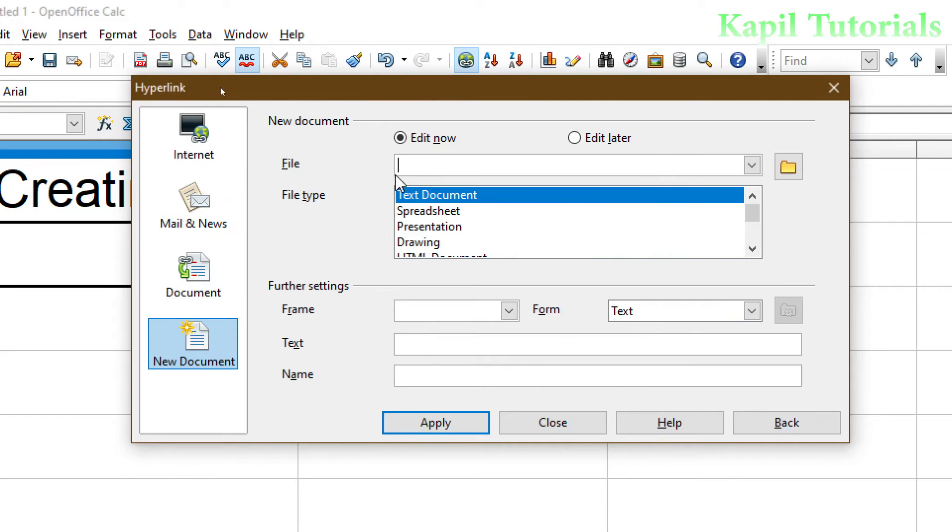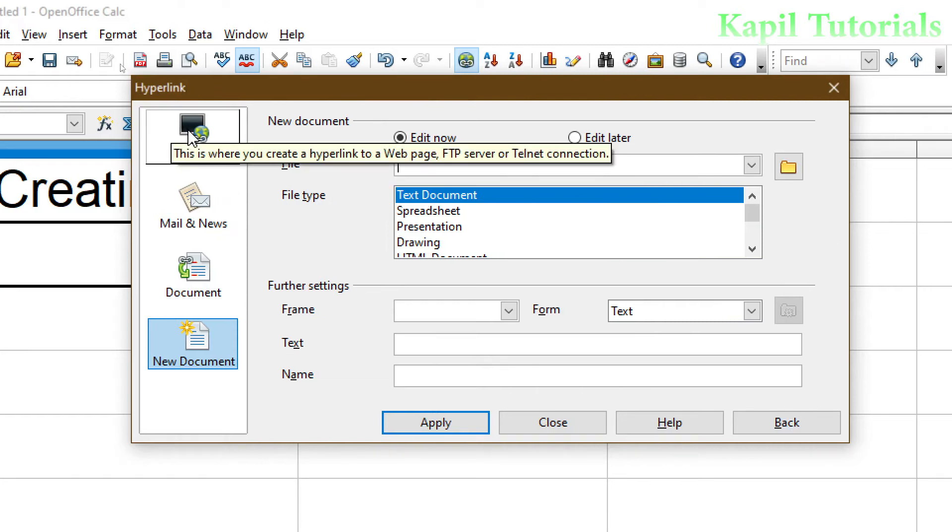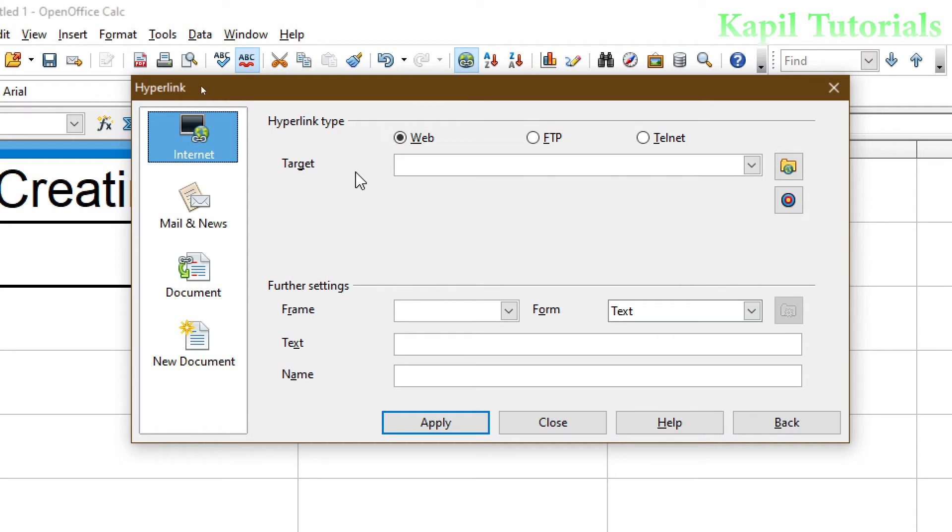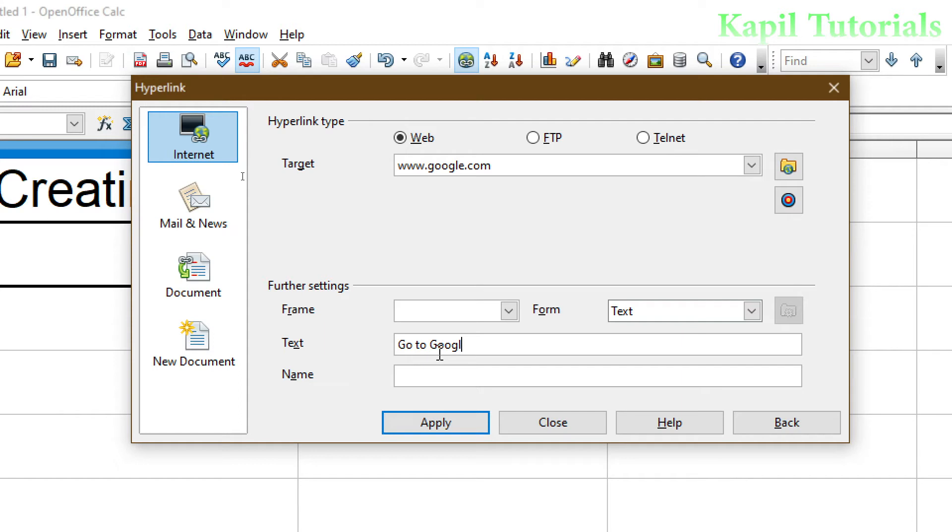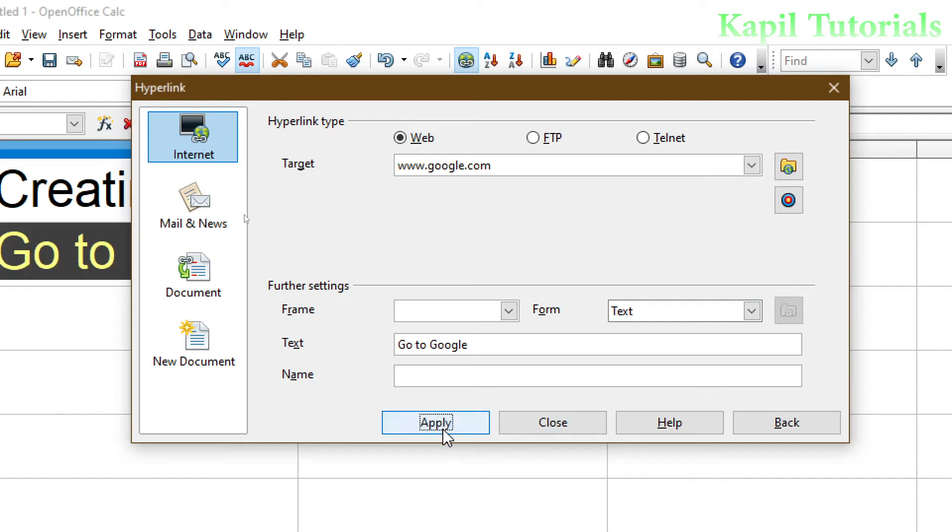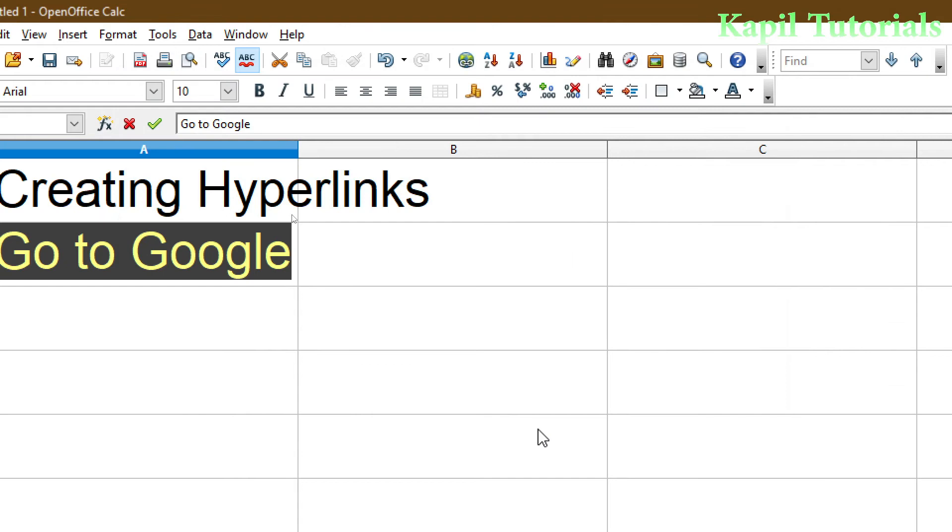So first of all, I will click upon the first option, Internet. And I will write here the name of any website. Suppose I am writing here www.google.com. And afterwards, I want to make my text, that means as a hypertext, I want to write. So I can write here Go to Google. And then I will write here Apply and Close.